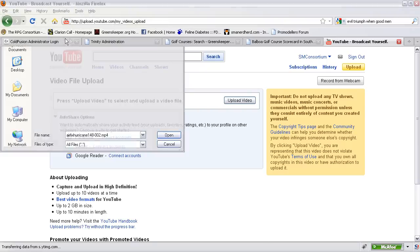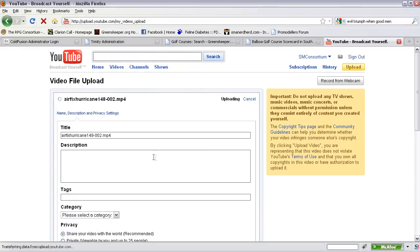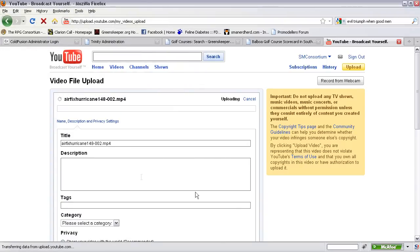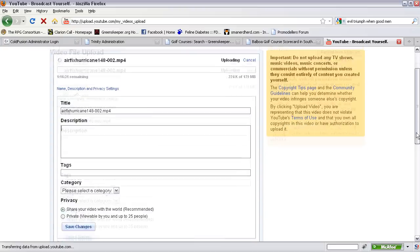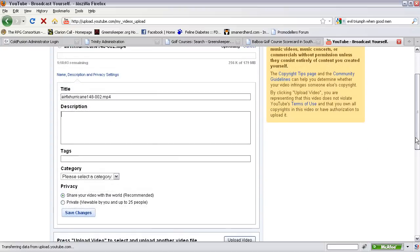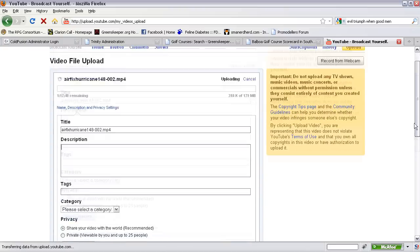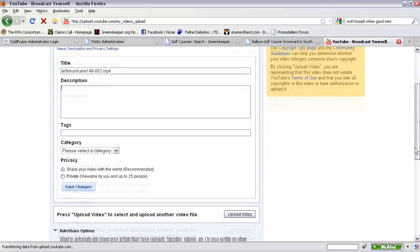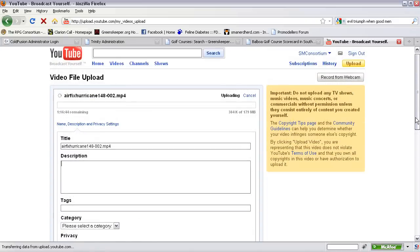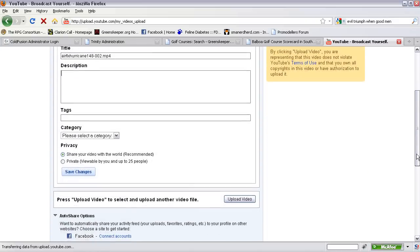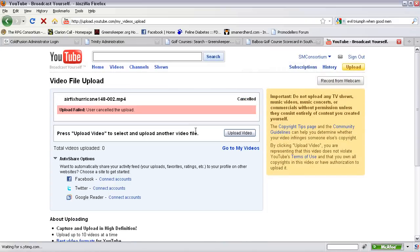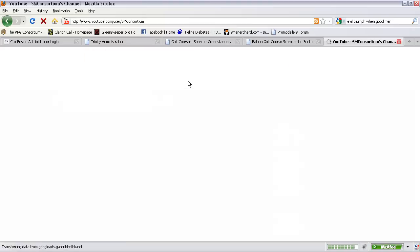And there you go, it starts uploading. You put in your description, your tag category. Make sure in the tags you put in all the keywords of what you're doing that way it'll show up really good. And then once you saved it, what you're going to do is go to your account.